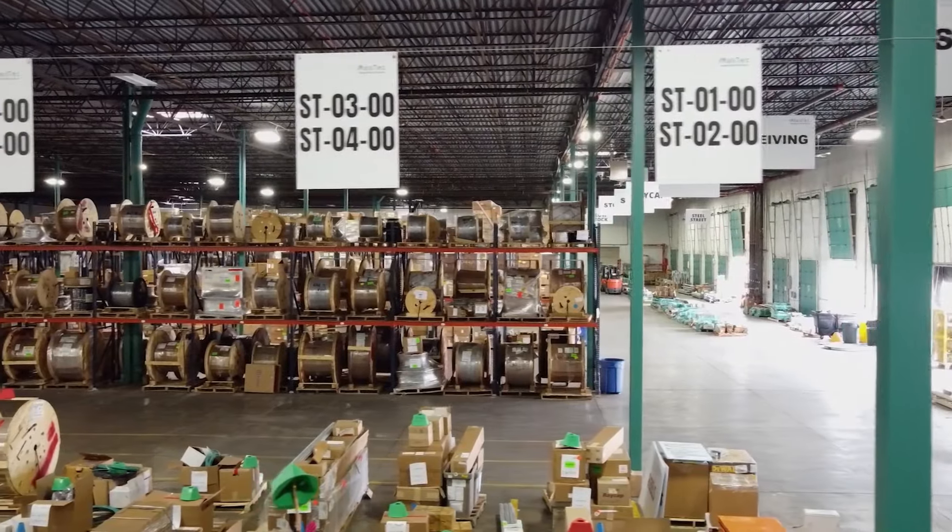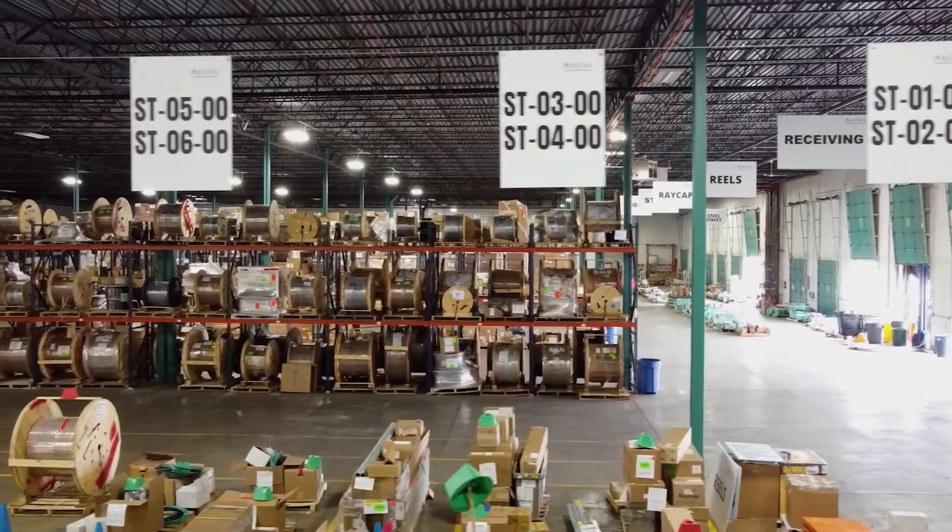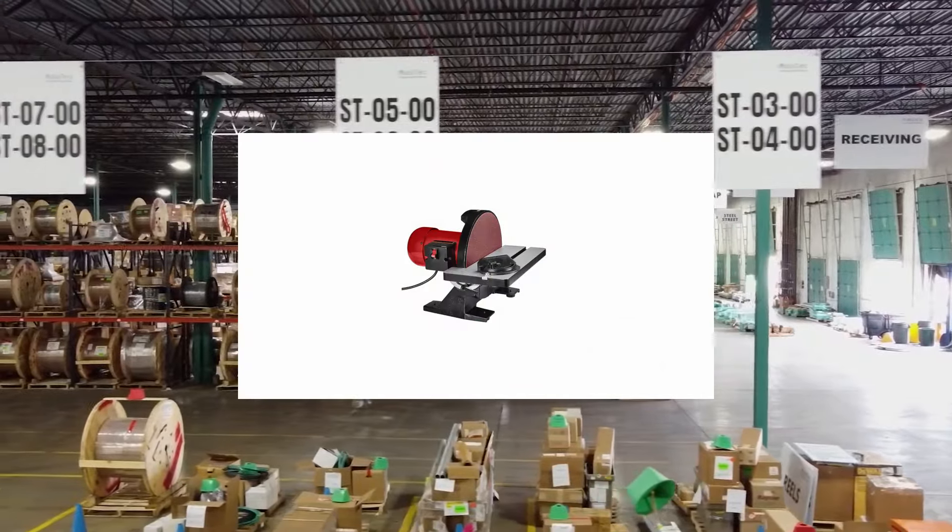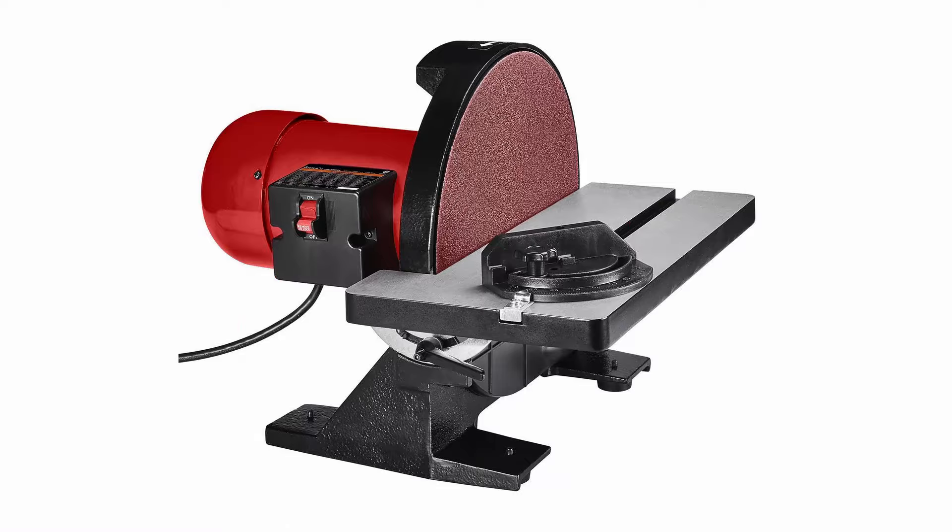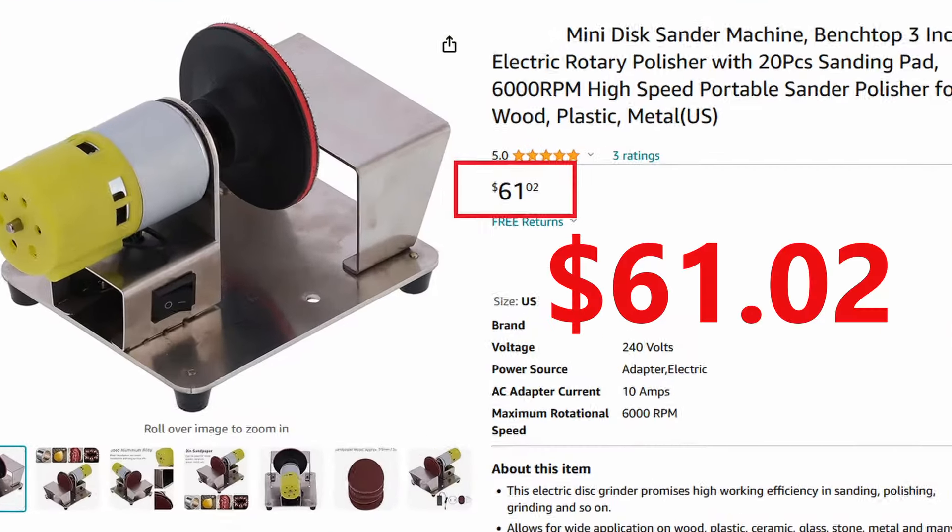In my search to find a mini disc sander for my shop, most were either way too big or way too expensive. And so I came up with a plan to build my own.